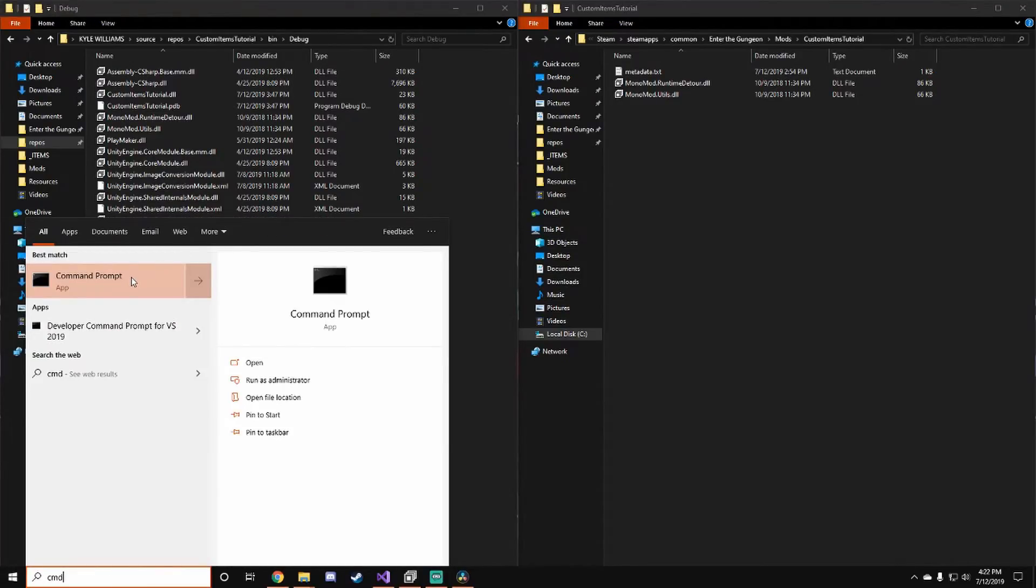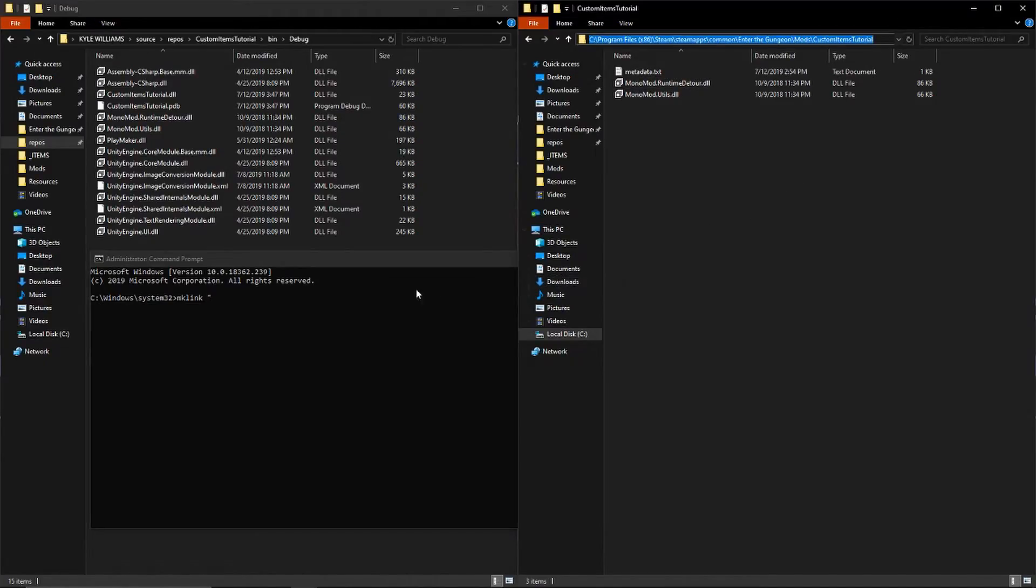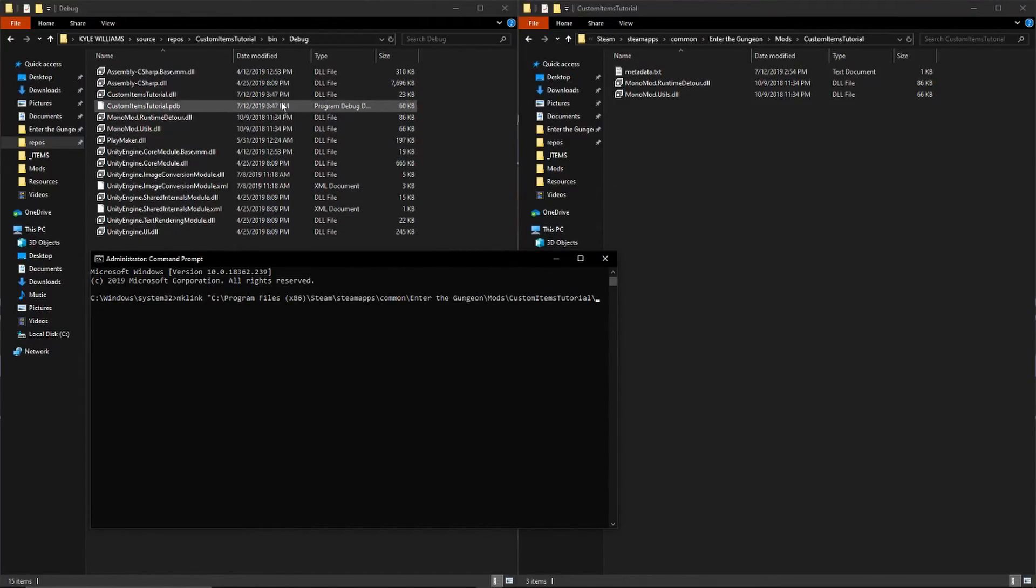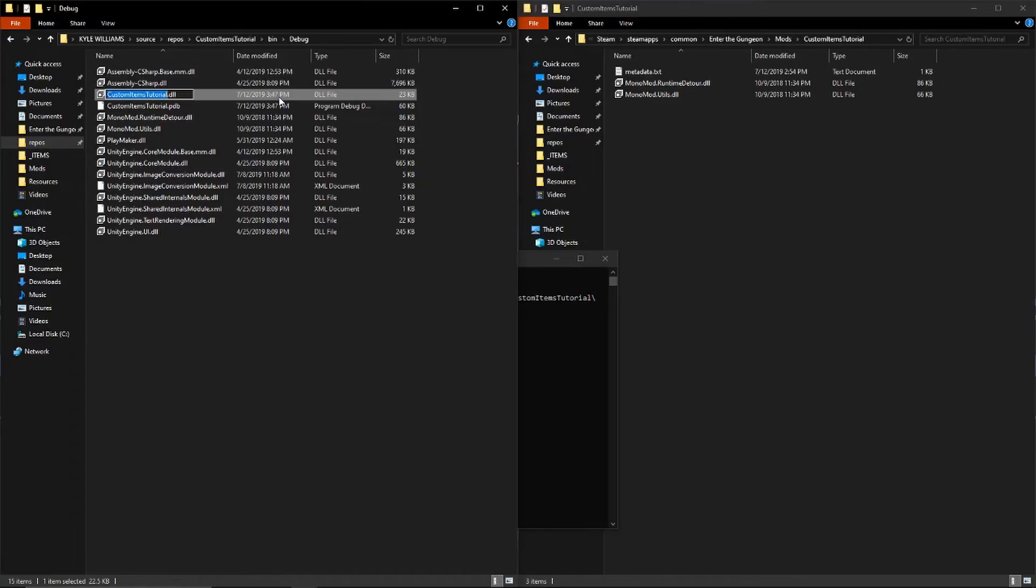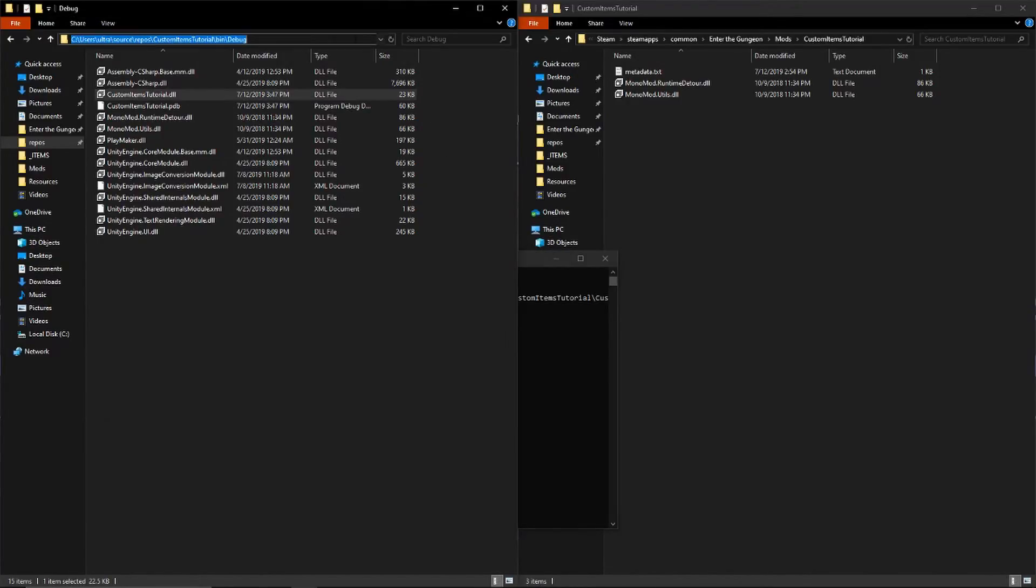You're gonna want to type 'mklink', open quotes, grab the path from the file explorer, do another backslash, and then add custom items tutorial.dll or whatever your DLL is, close quotes, open quotes after that with a space in between, and then copy the other one in there, custom items tutorial.dll.